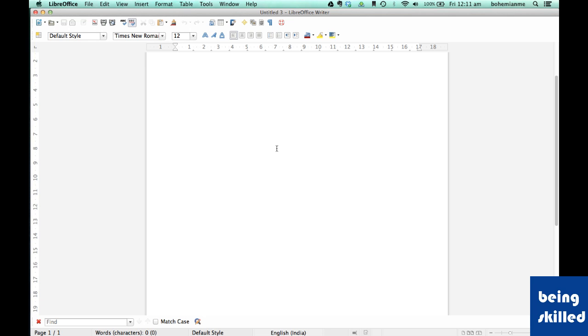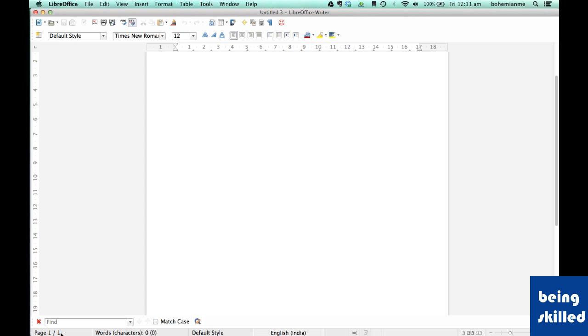Besides that there is the status bar at the bottom of the screen which shows miscellaneous details about the document. This shows the page we are currently on, number of pages available in this document, number of words or characters, and which language we are using in this document.